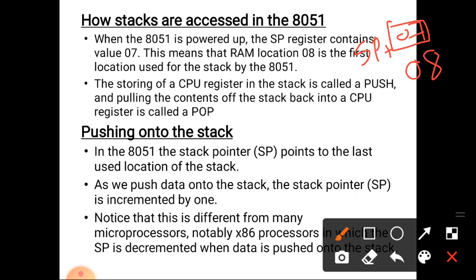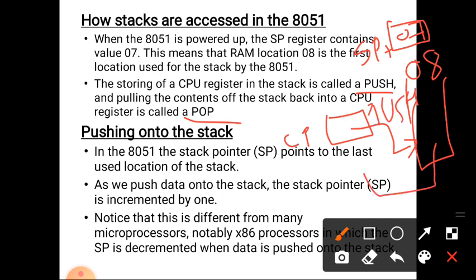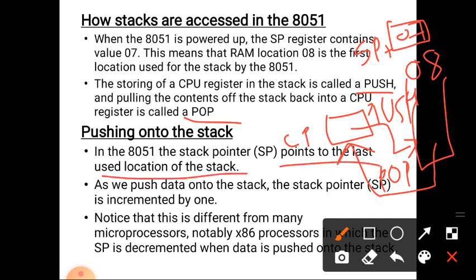There are two operations on the stack: one is push and the other is pop. Push means inserting or storing an element into the stack, and pop means retrieving data or contents from the stack back into a register. So CPU register content copied into the stack is known as push operation, and retrieving data from the stack to a CPU register is known as pop operation. The stack pointer points to the last used location of the stack.